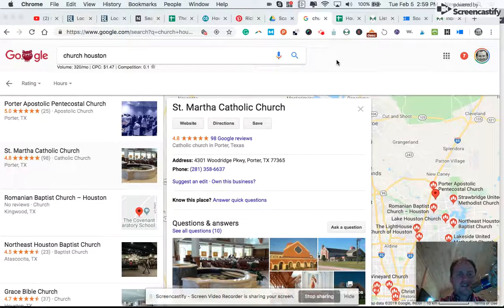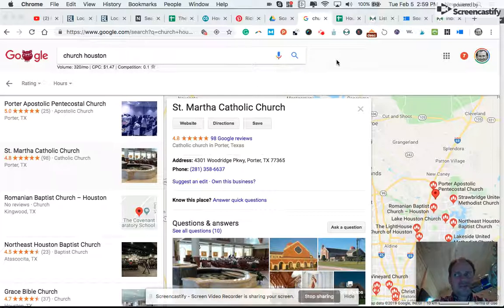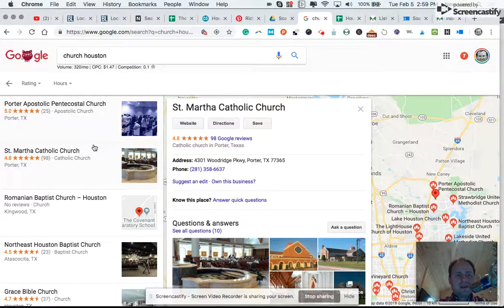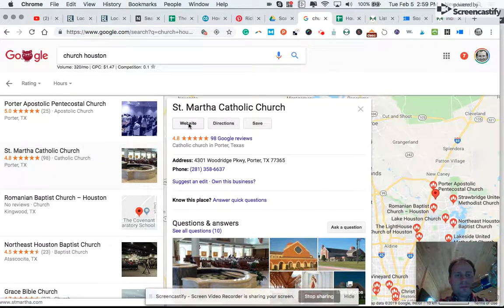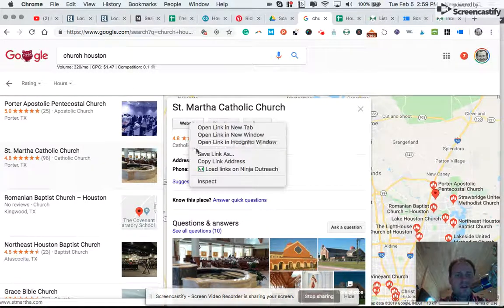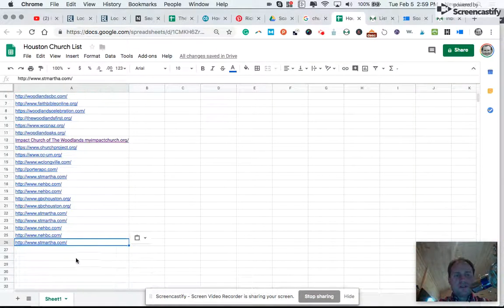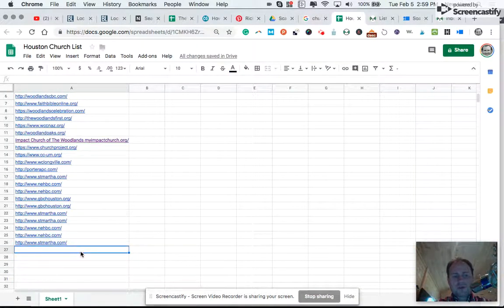Alright friends, super swift Ninja Outreach tutorial. Here I'm doing a web search for churches in the Houston area. A friend would like to reach out to a wide array of these organizations. I'm in the map search area of Google and I'm going to right-click or double-click on the website button to copy the link address and then drop it into a simple spreadsheet that I've created.